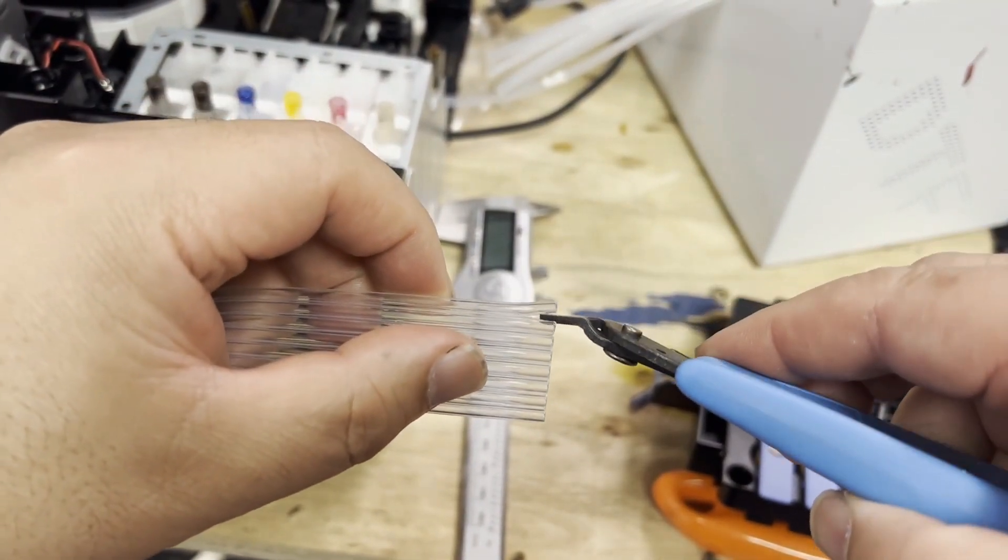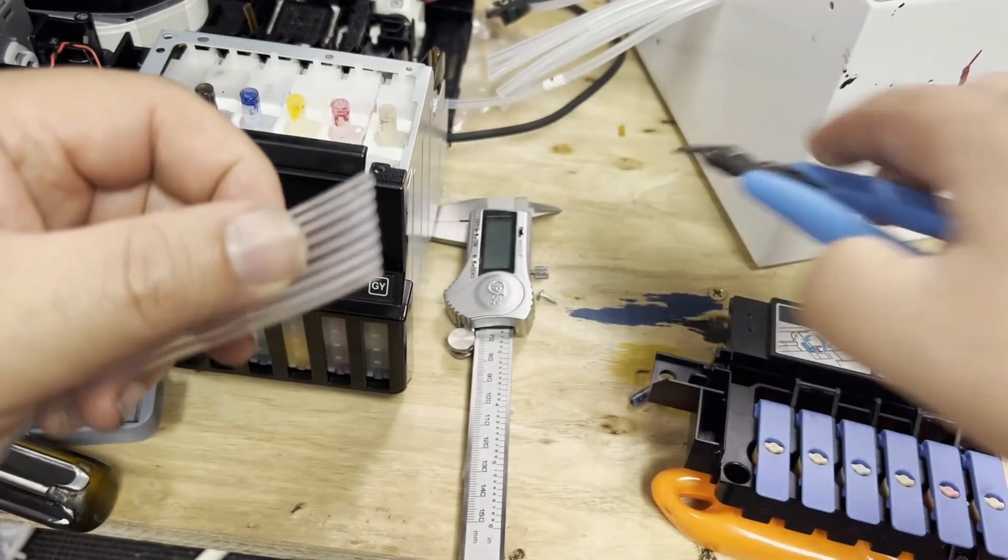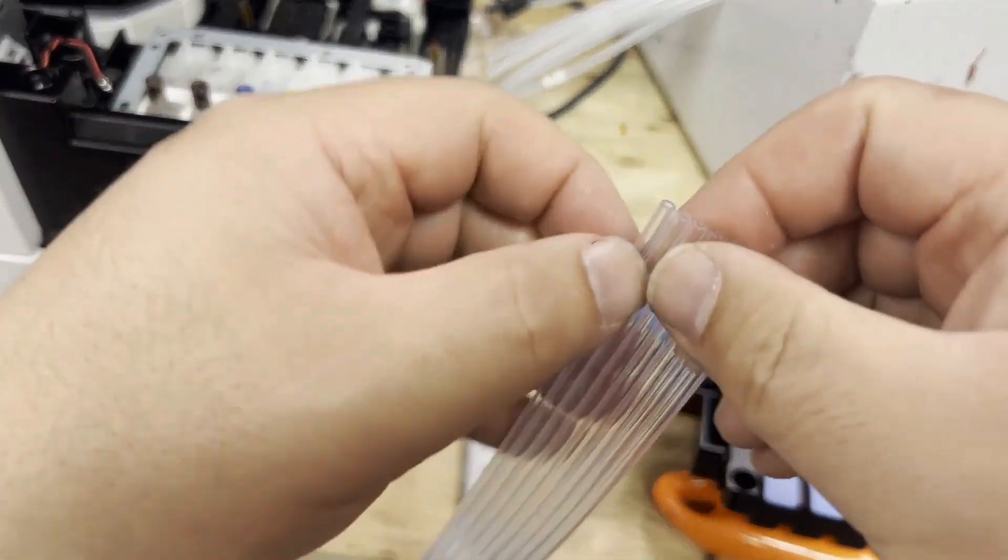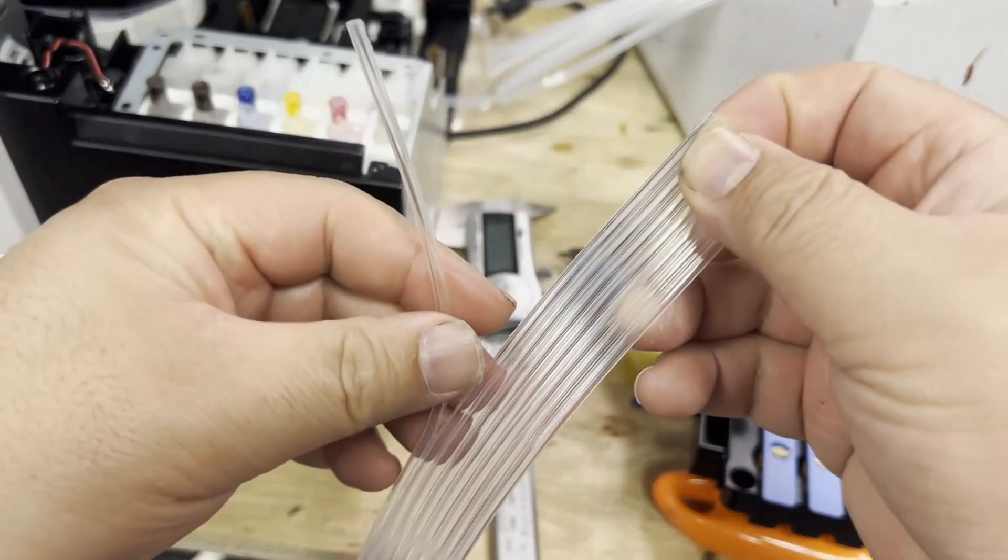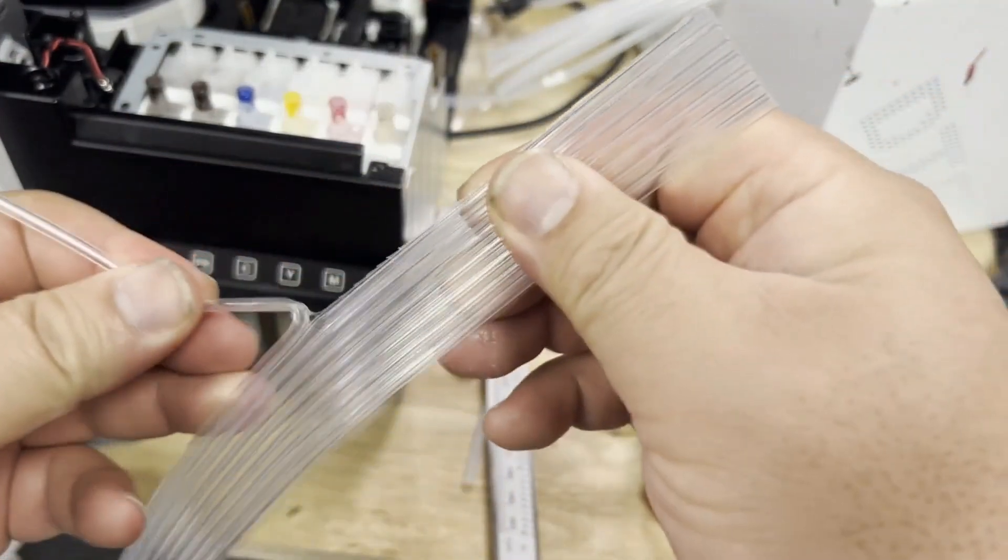We cut a little opening and we tear up one strand. Now there are seven strands left.